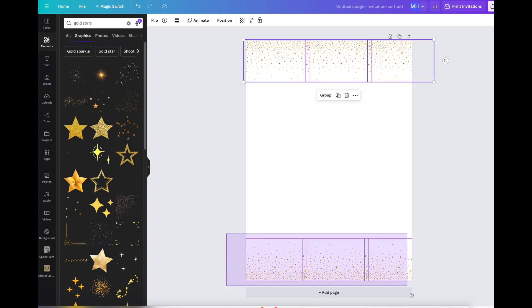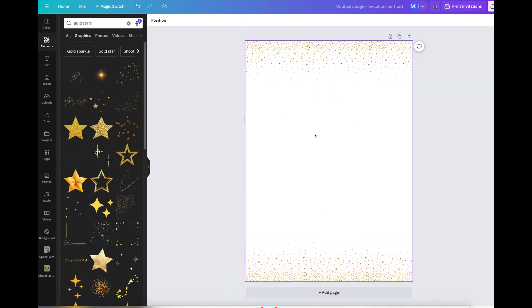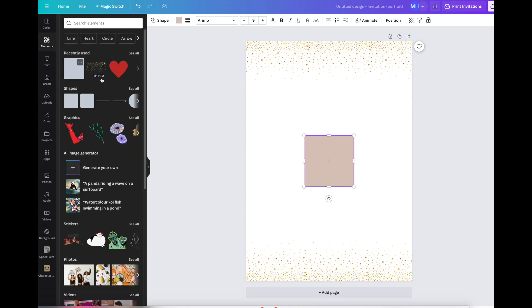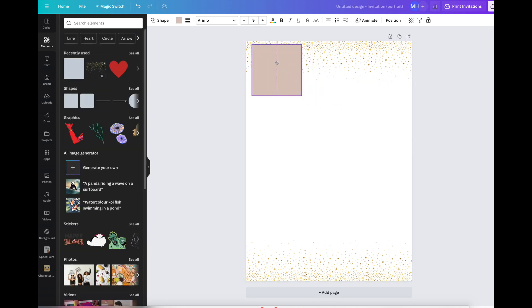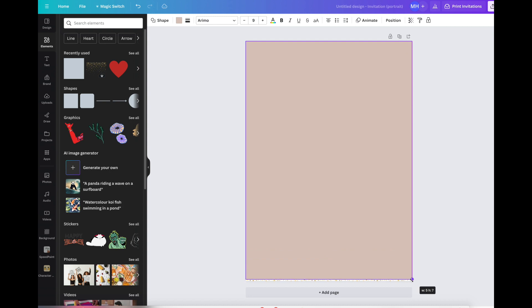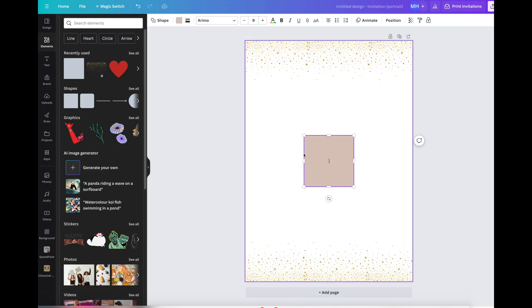Then I'm going to press copy and paste again so three of them have been printed. I'm going to go up to flip and then flip vertically so it looks great both sides. I'm going to move these up a tad and move these down a tad.